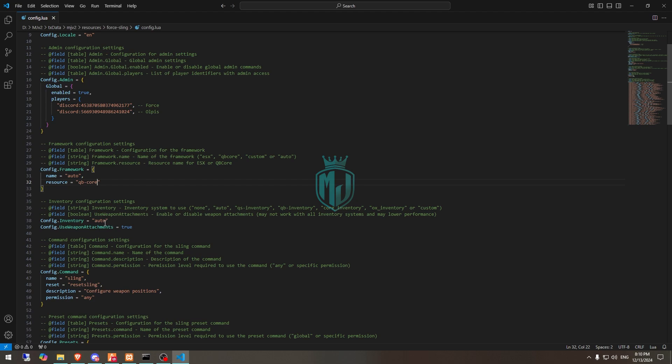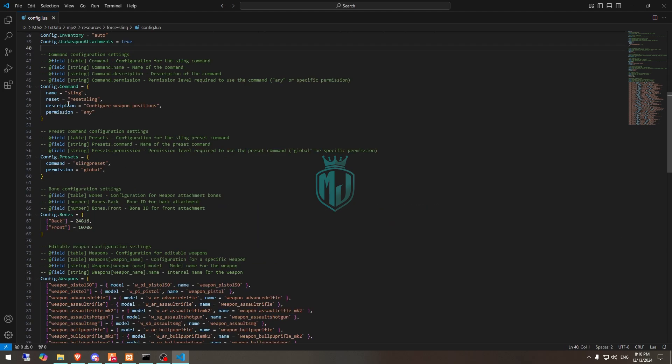Otherwise you can use the Qazar inventory, QB Core and ox one, or you can use your custom. This is the command sling to use and this is the reset sling to reset this.